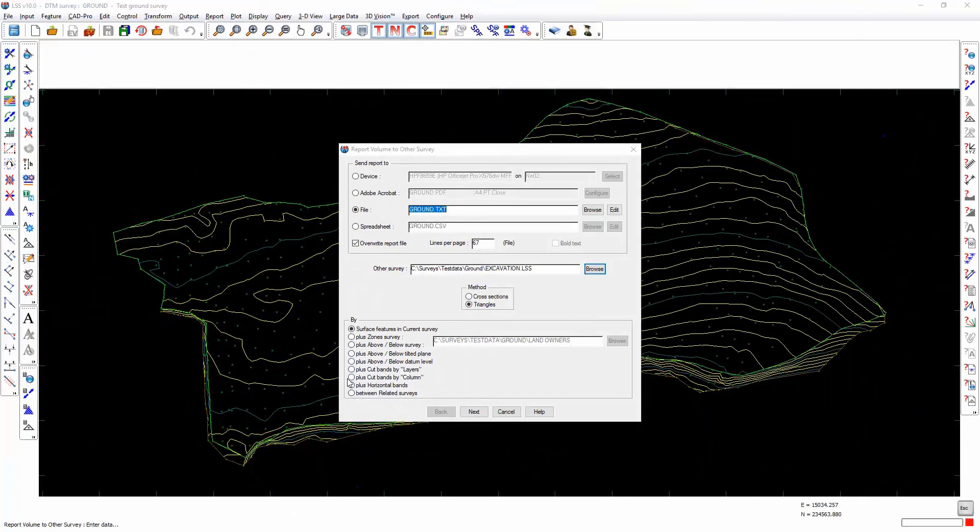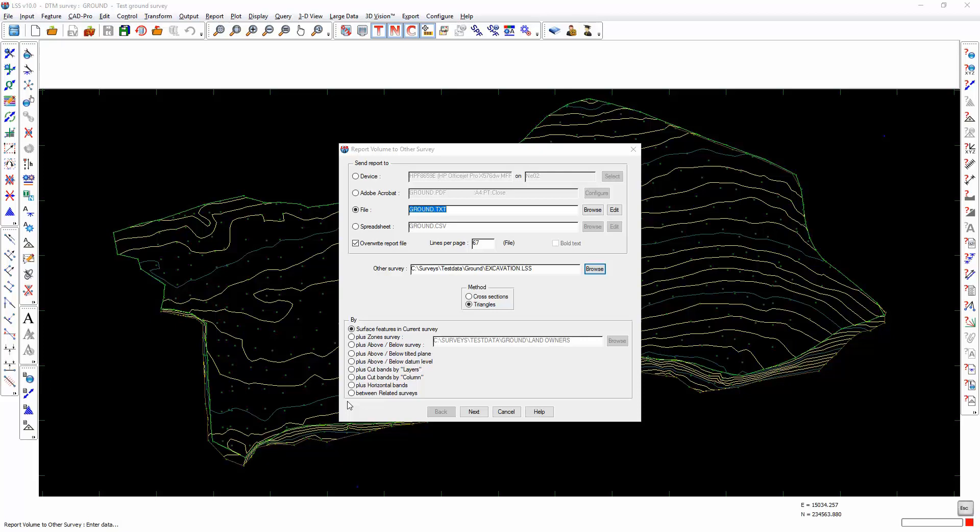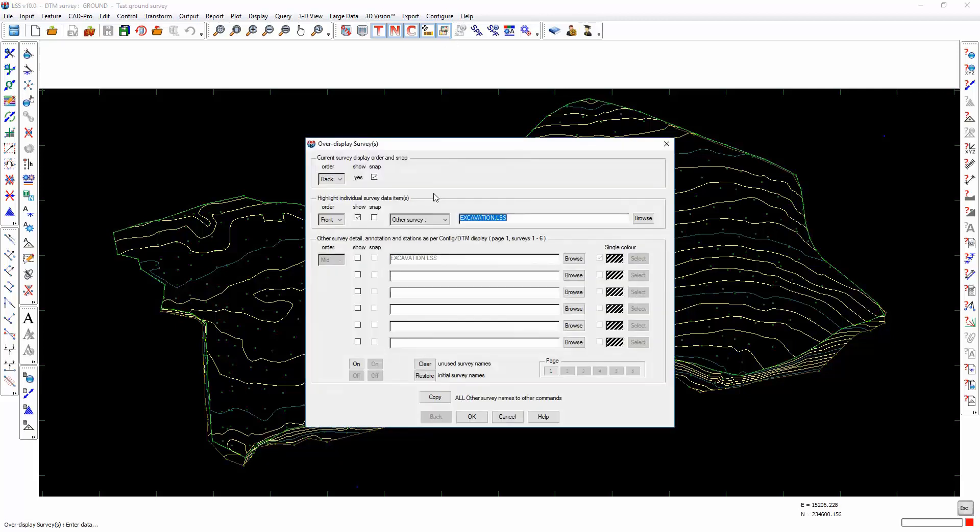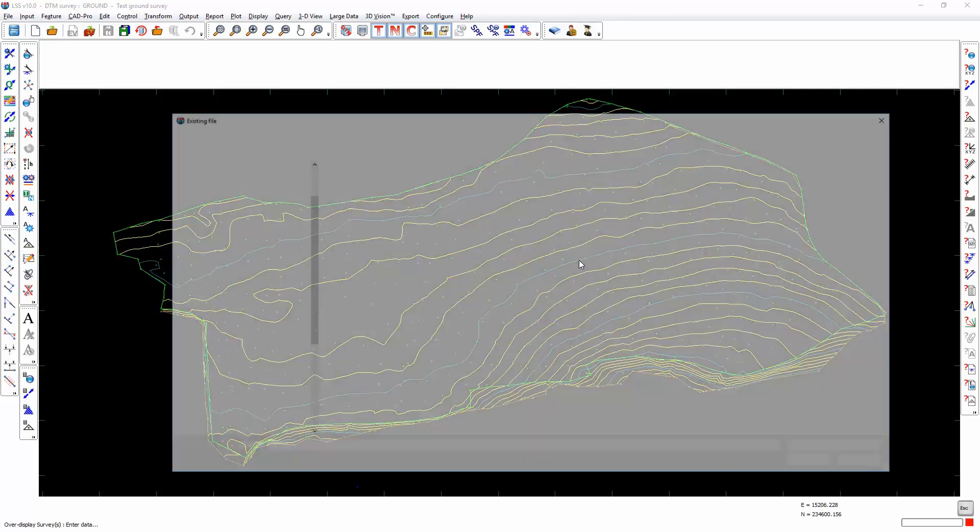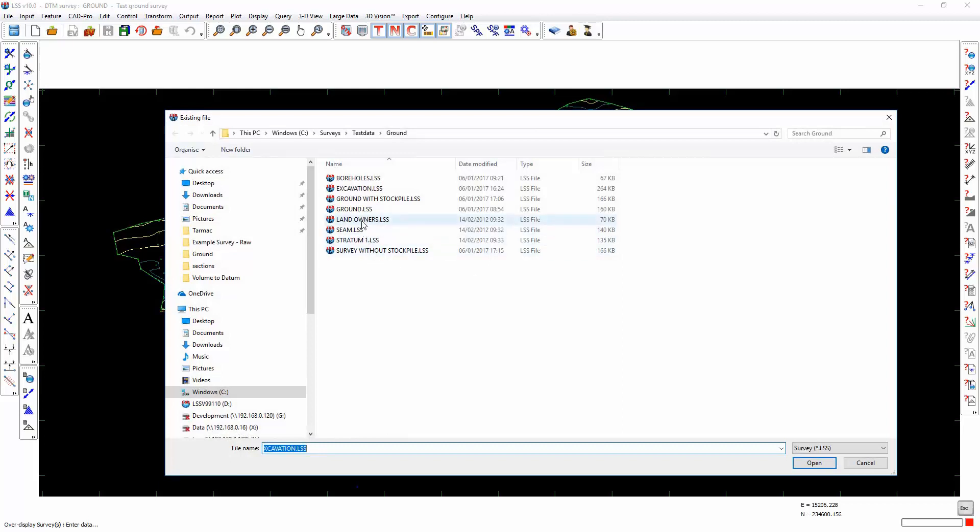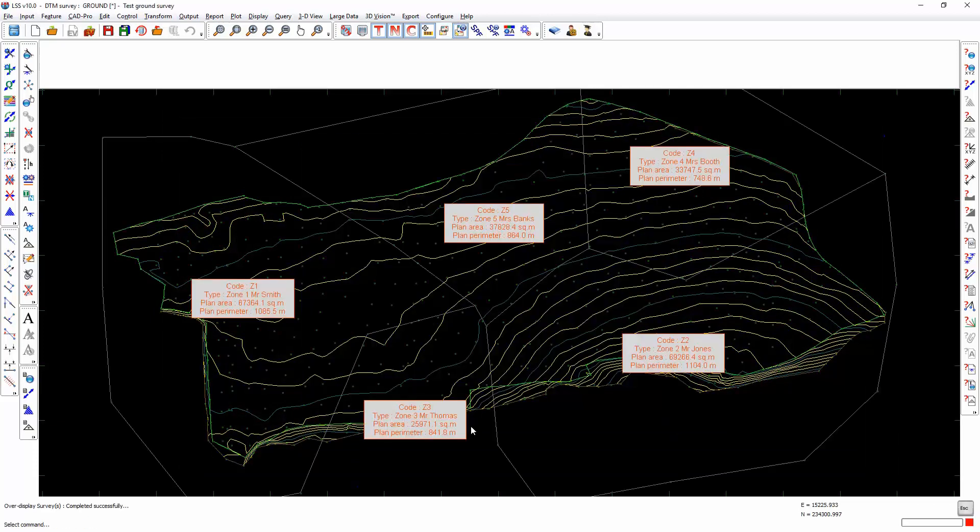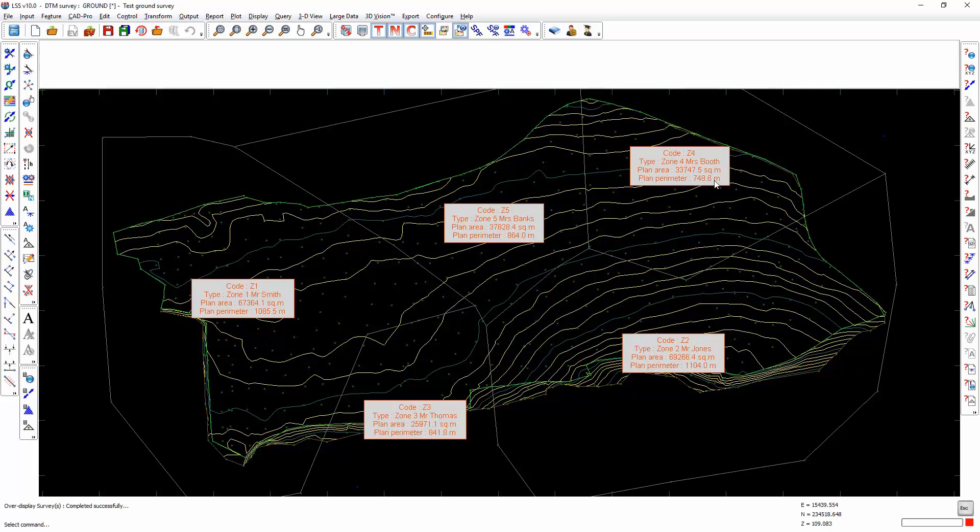There are a number of additional options within the report volume to other survey, some of which I will show worked examples of. For others, I will simply refer to the help documentation and invite you to research those additional options. But what I do want to show you is the zones survey option. To do that, I'm going to over-display a zones survey. The zones survey happens to be at zero level. It doesn't matter what the levels are for a zones survey, it's the planimetric position which is important.